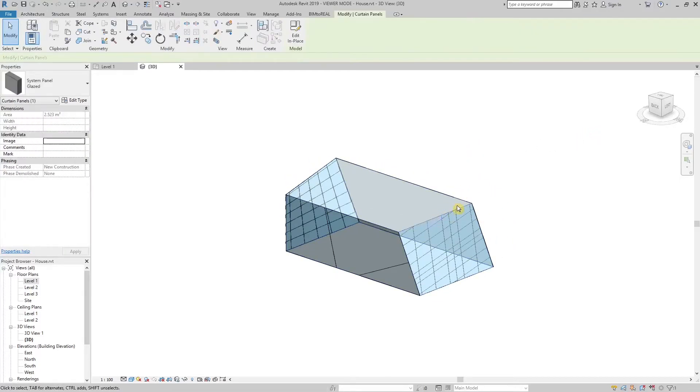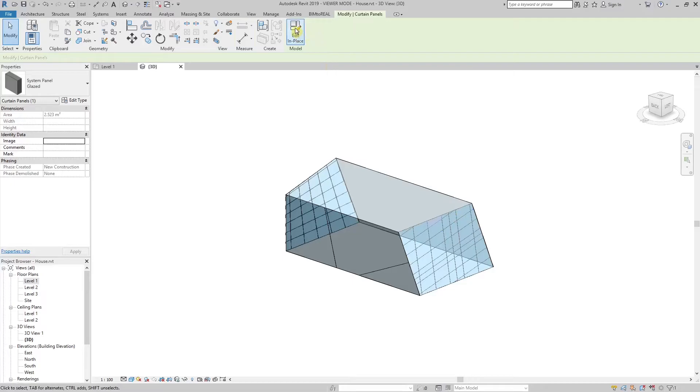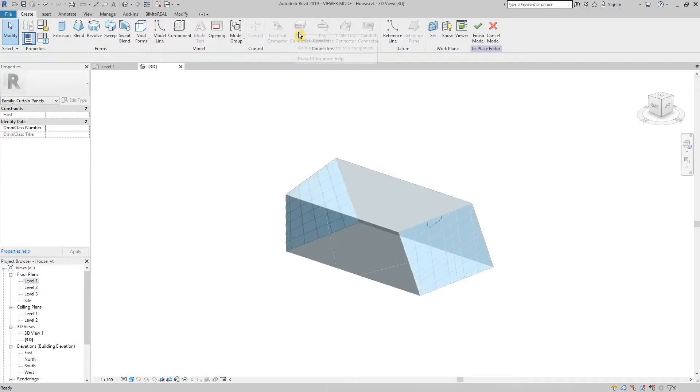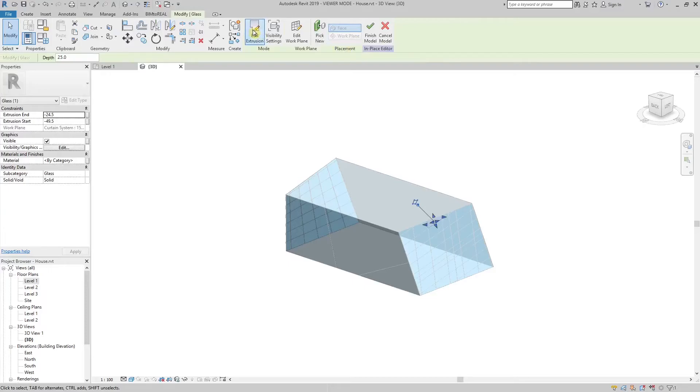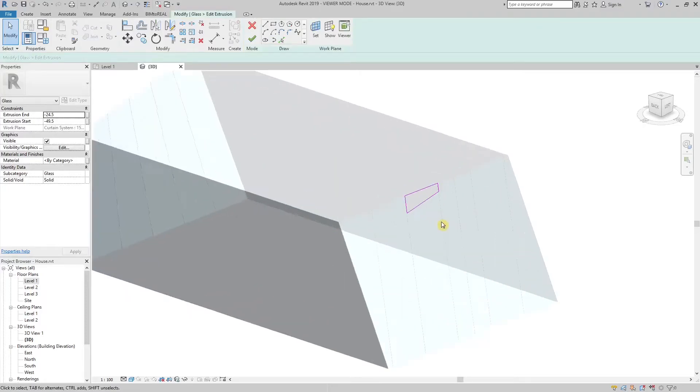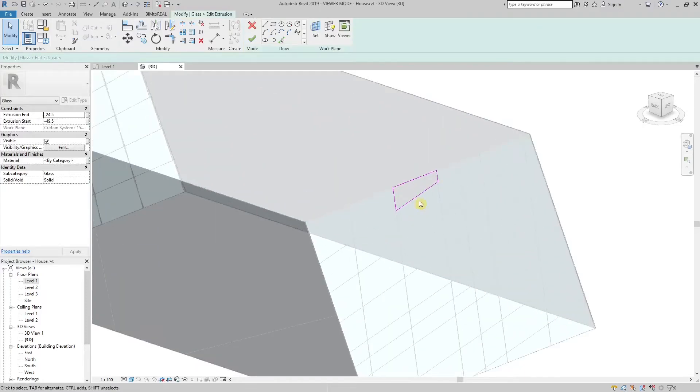It is possible to create customized panels for both curtain walls and curtain systems. You can create any shape.